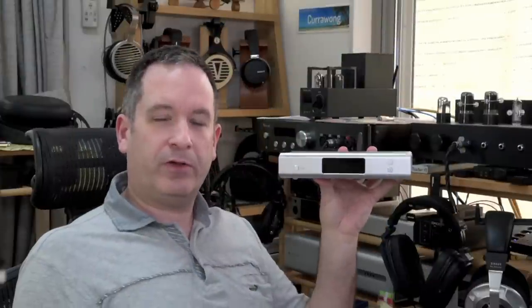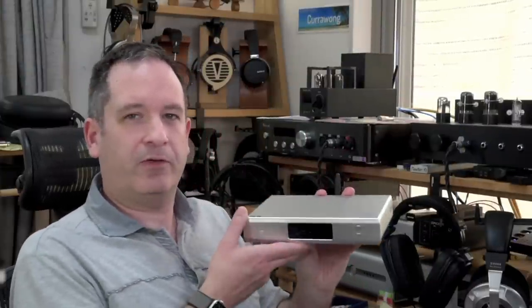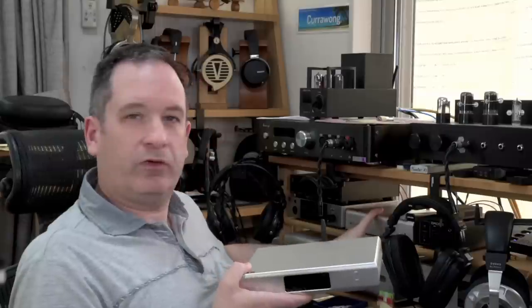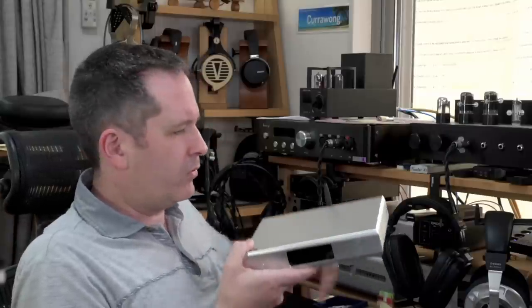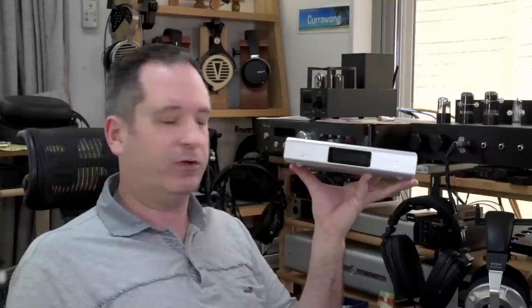Shenzhen Audio kindly sent me this DAC for review after a number of people suggested it was a valid competitor to the Bifrost 2. And since I just reviewed that, I thought let's try one which is aimed purely at excellent measurements.